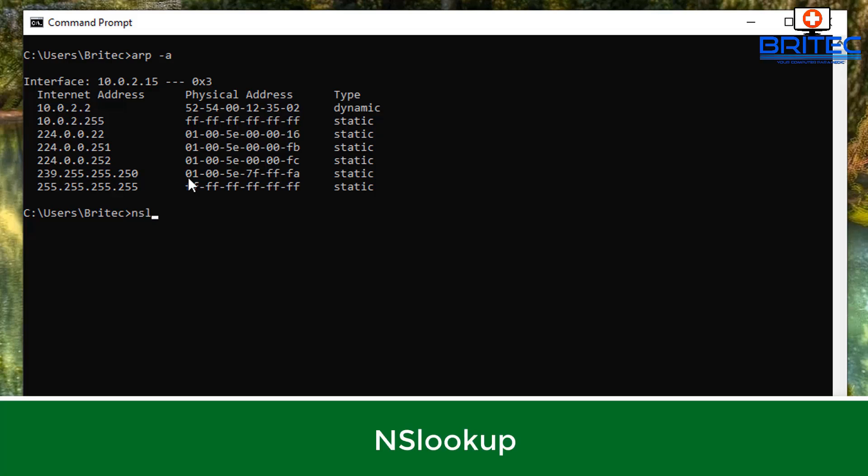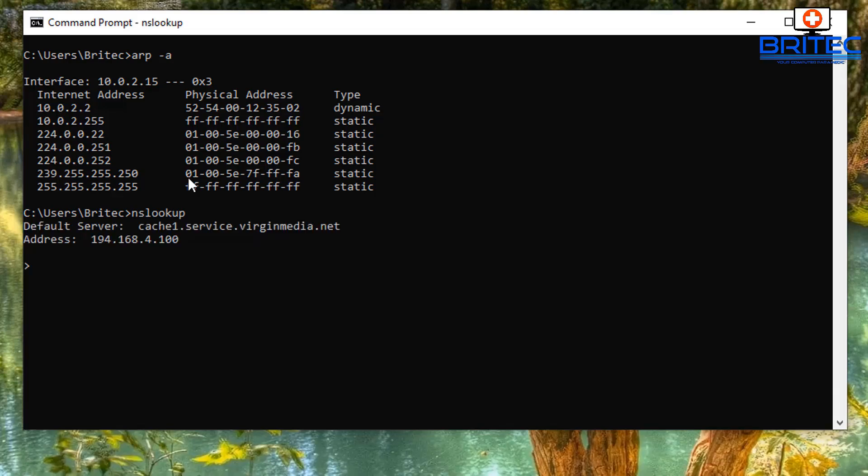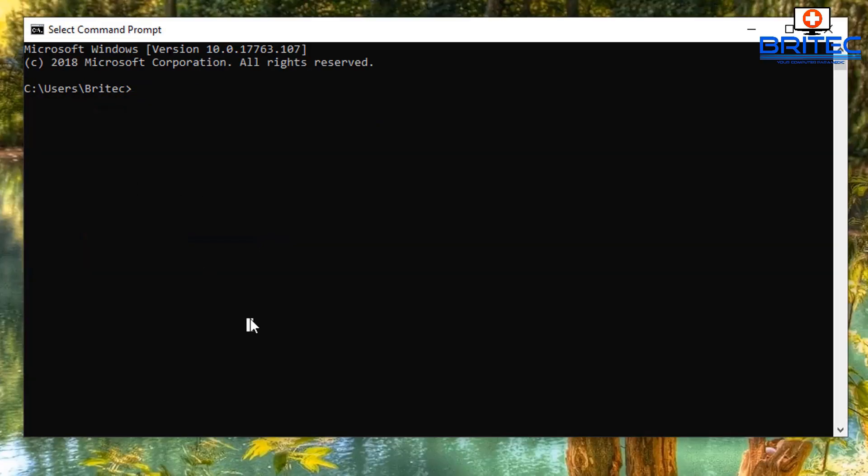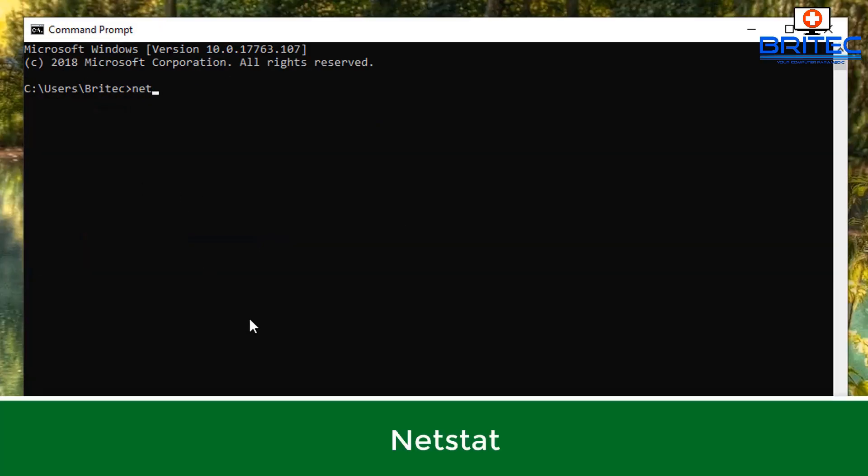NS lookup is the next one we're going to take a look at, which is another useful one that you're basically going to use for checking DNS records and entries on your network.